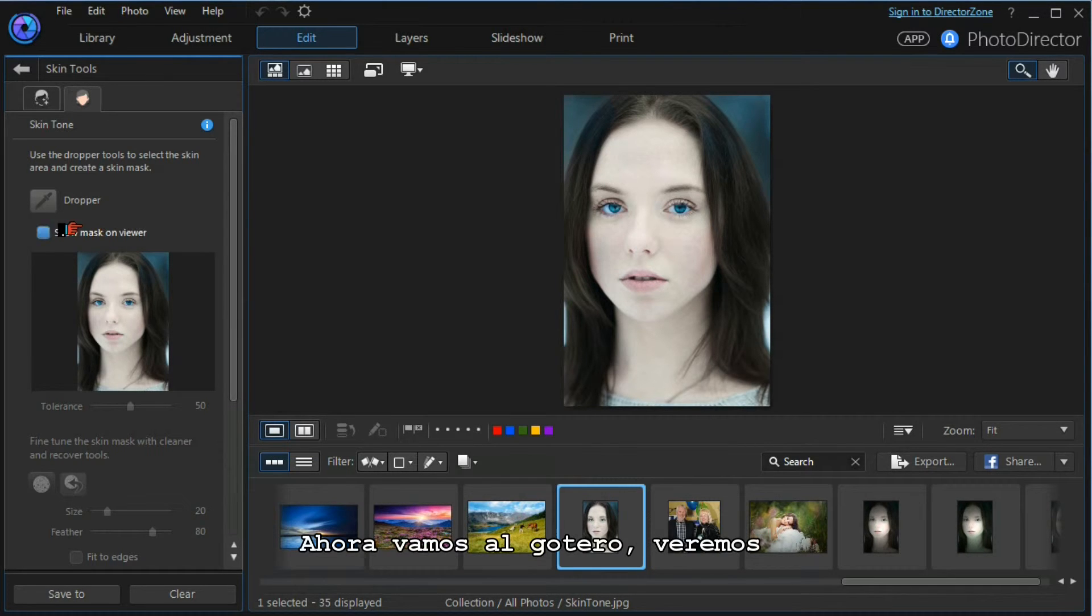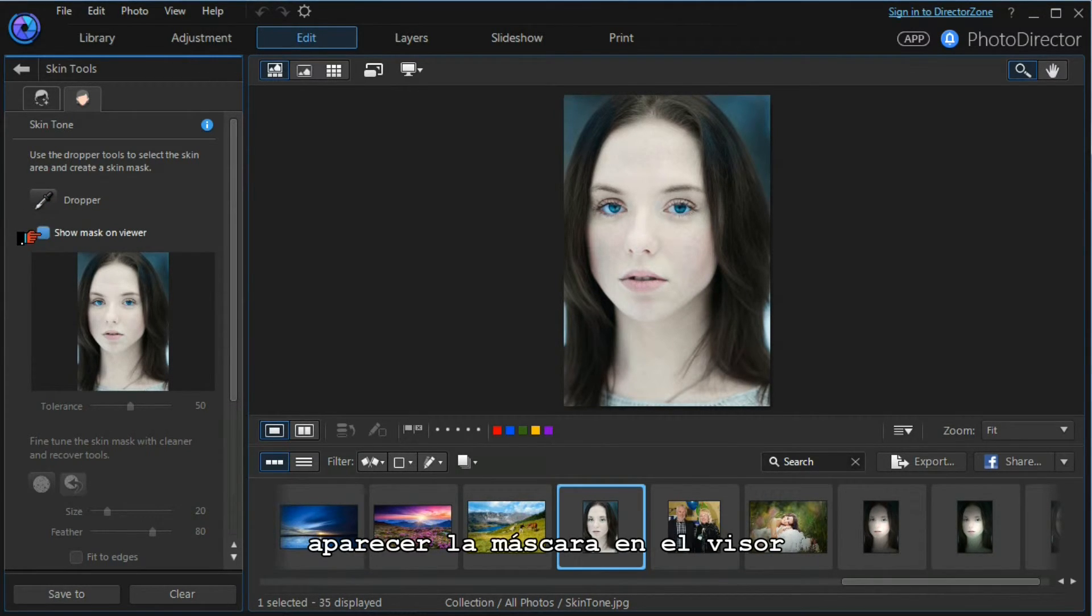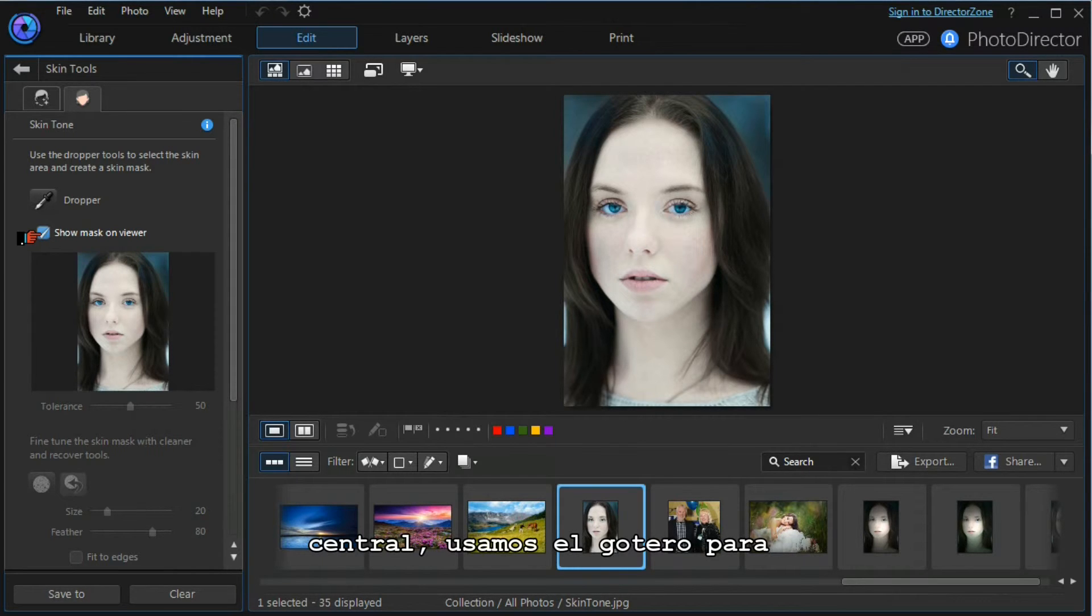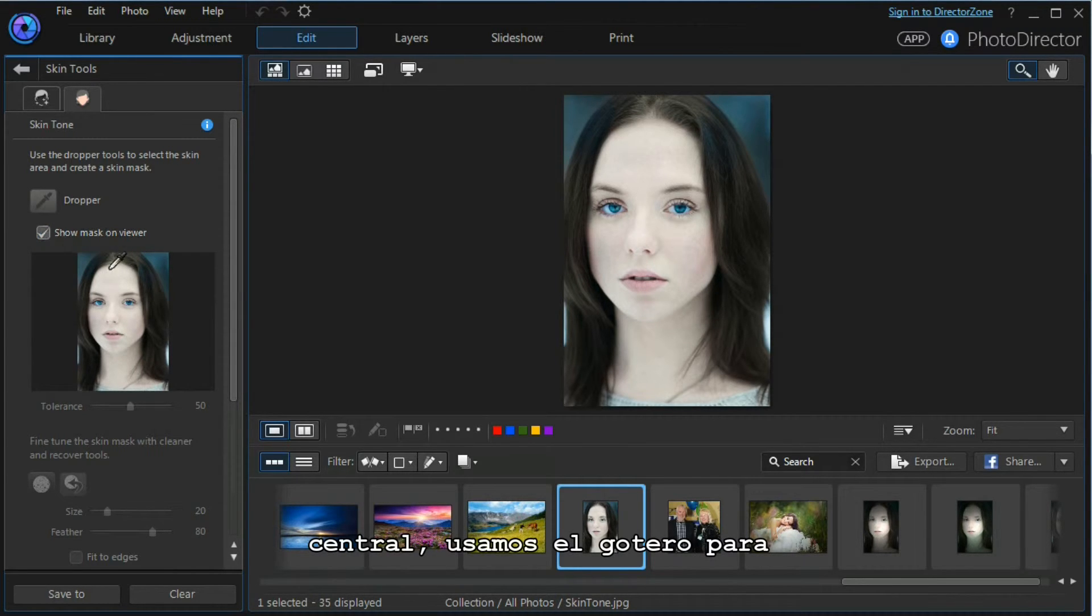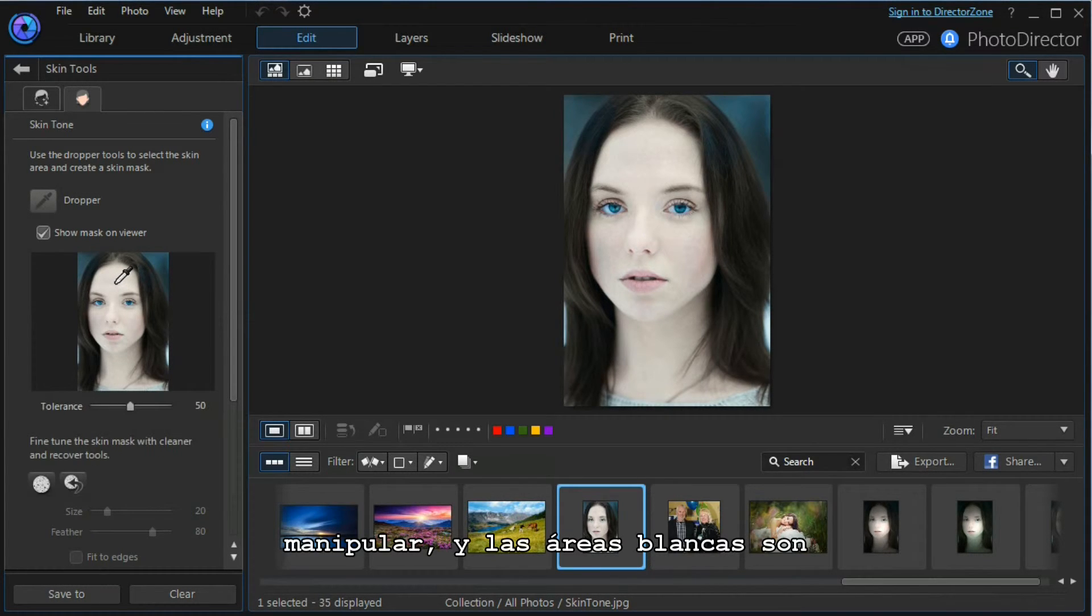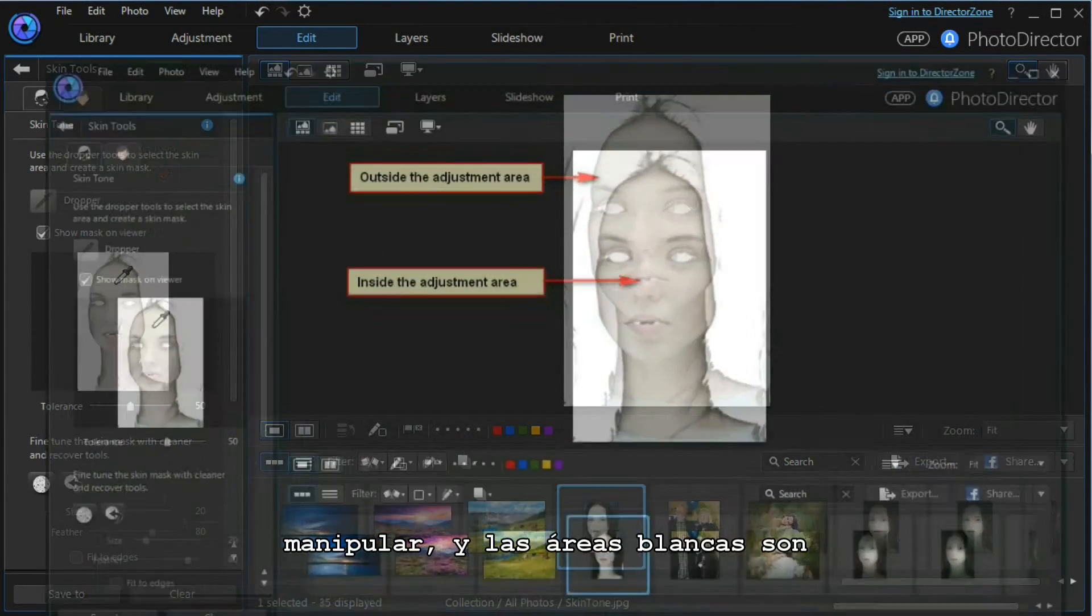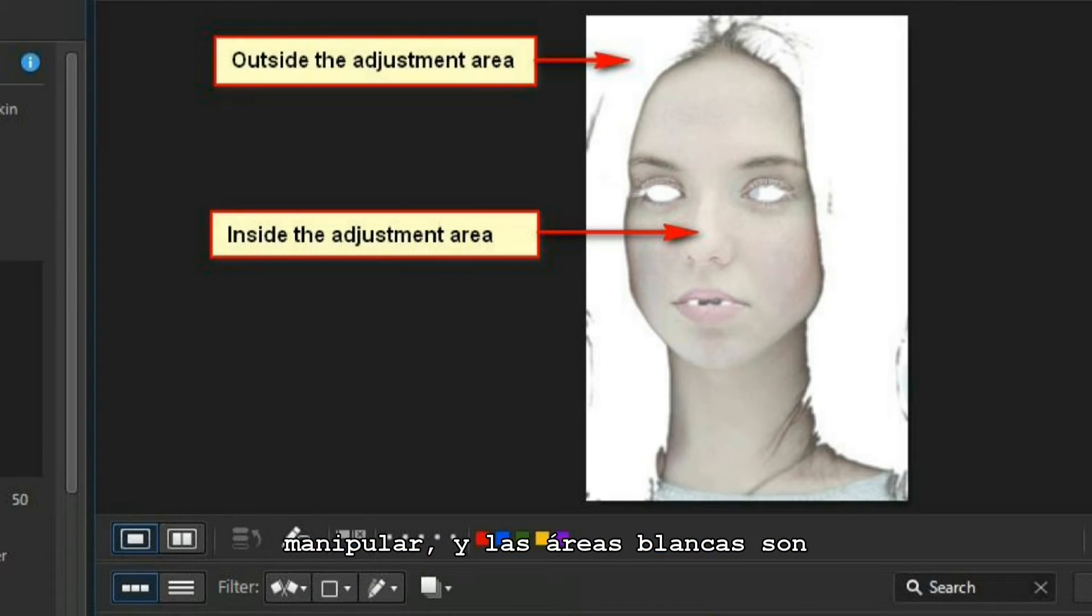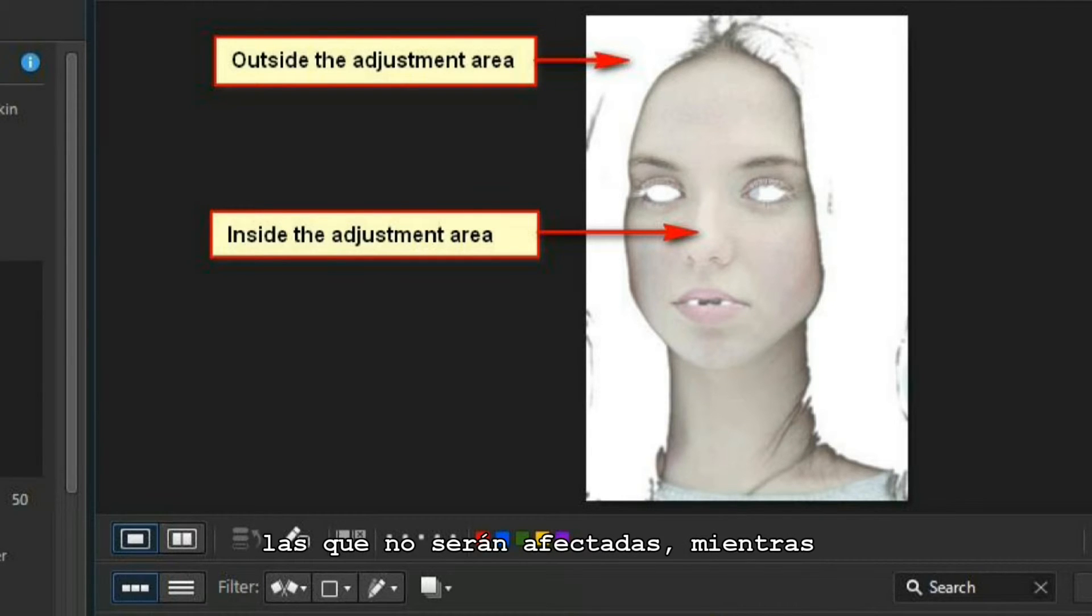We move to our dropper. We want to show the mask on the main viewer. We use our dropper to select the skin tone we want to manipulate. The white areas are the areas that will not be affected, and the colored areas are the areas that will be affected by any adjustments we make.